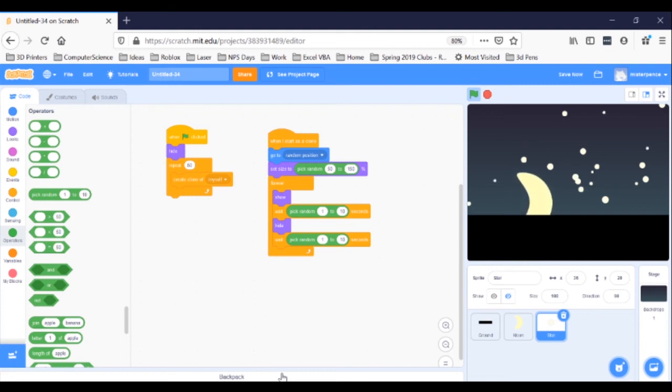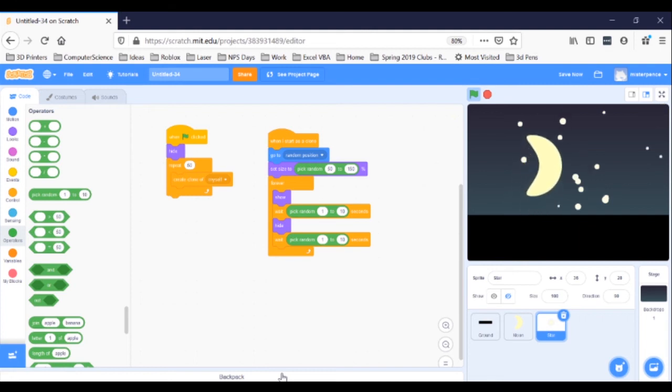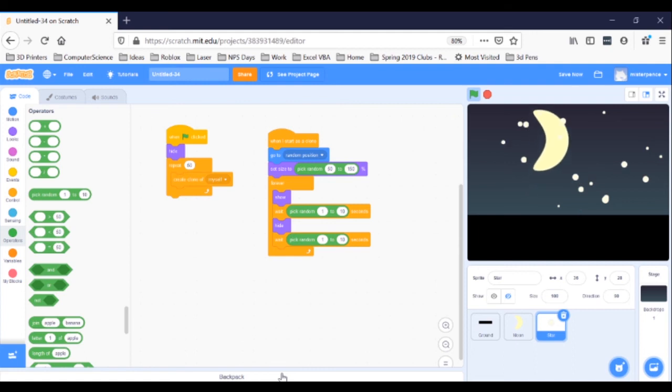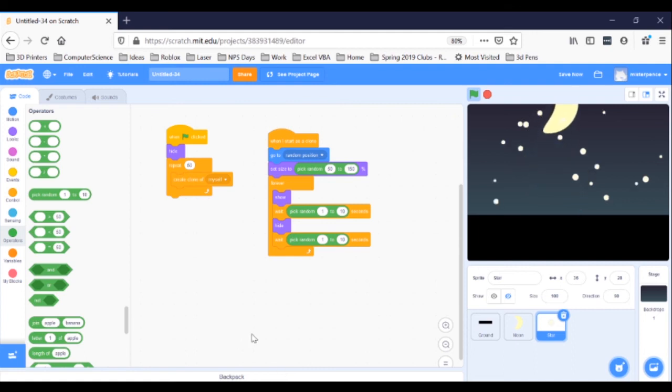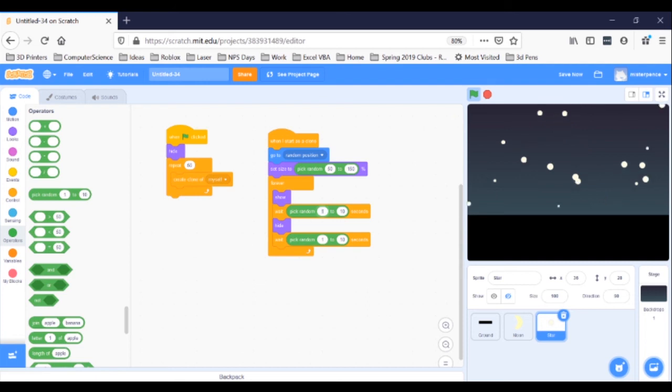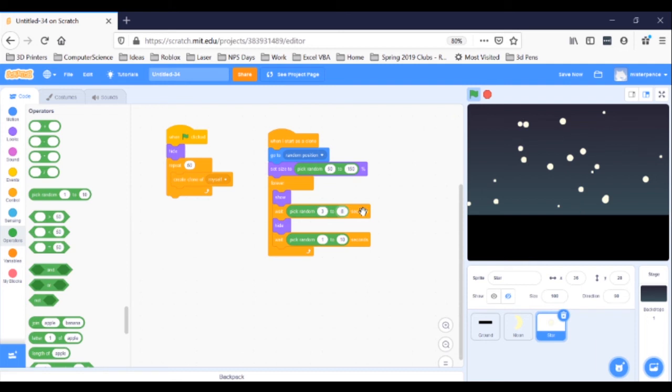I think a good adjustment will be to make the times longer while it's showing the stars, and shorter while it's hiding them. So, click in the 1 bubble of the first random in the loop, the one after Show, and change the number to 3. Next, click in the 10 bubble of the first random in the loop, and change the number to 8.